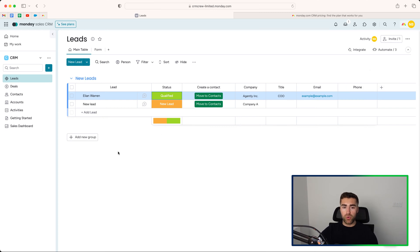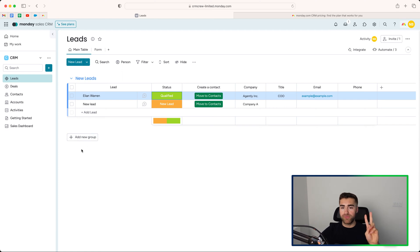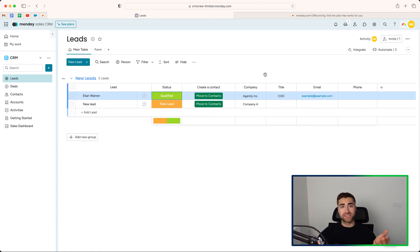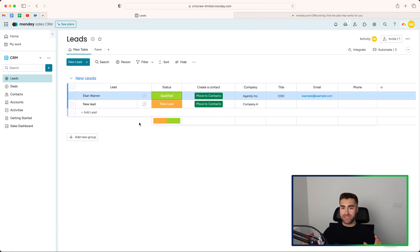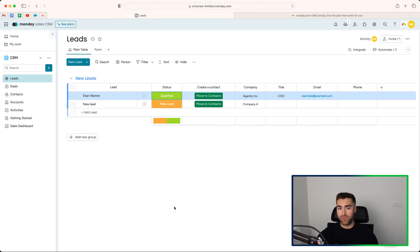I would also look to add a few additional groups, maybe add two groups, one for qualified, one for unqualified, and then maybe even write some automations to say when status is equal to qualified, move item to group qualified. Weirdly enough, this is not stuff that Monday.com provide automatically, but when added is really helpful. So I would bear that in mind.